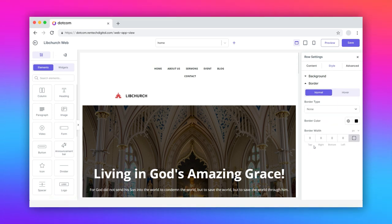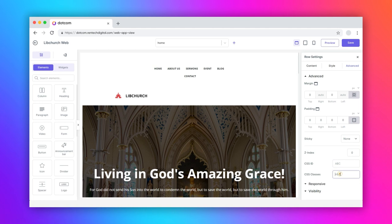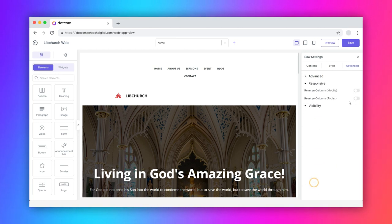Navigate to the advanced tab. Here, you can customize the margin and padding. You can also add the CSS ID and CSS classes here. Configure the responsive.